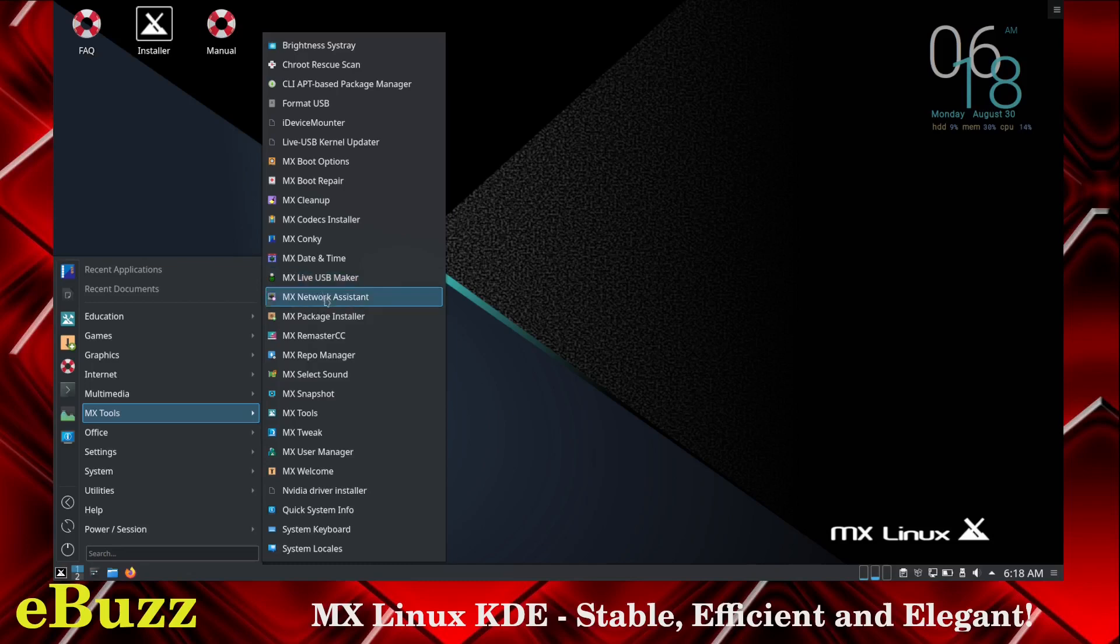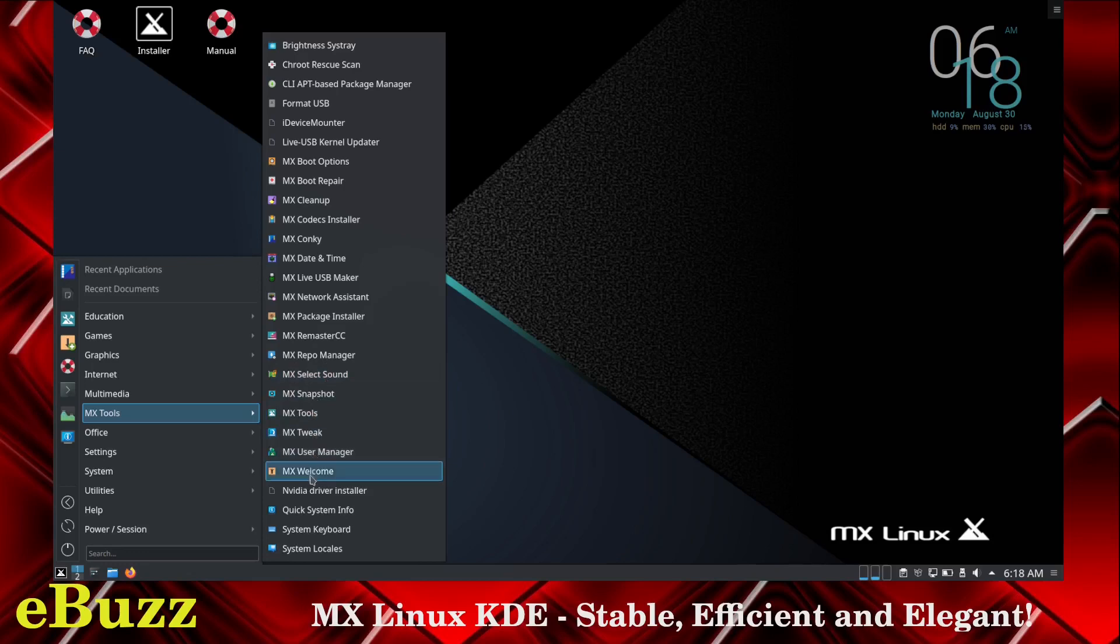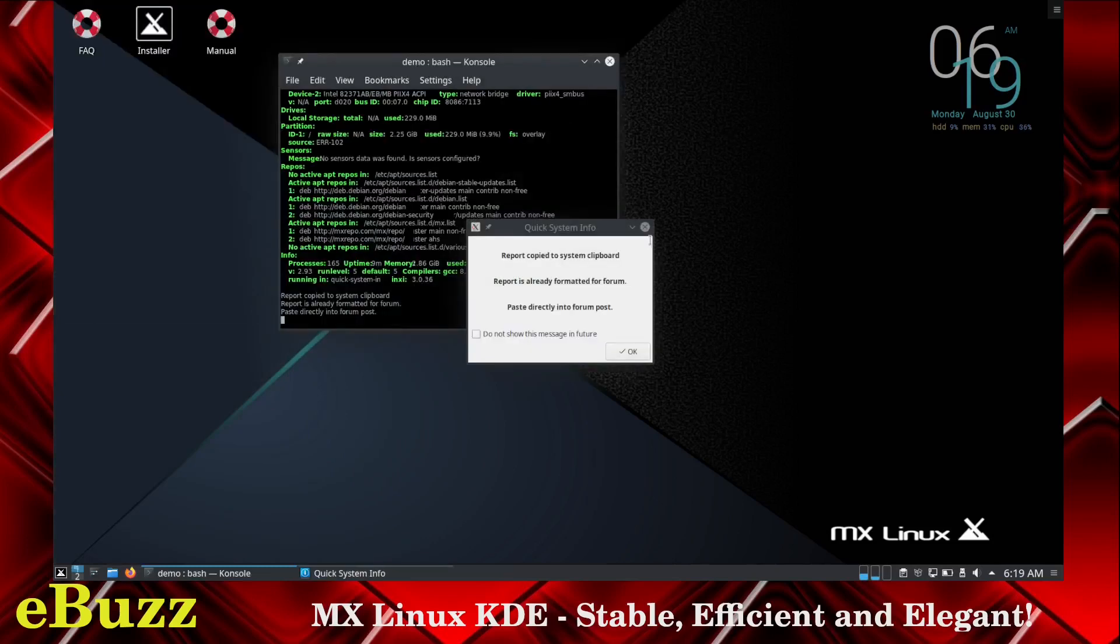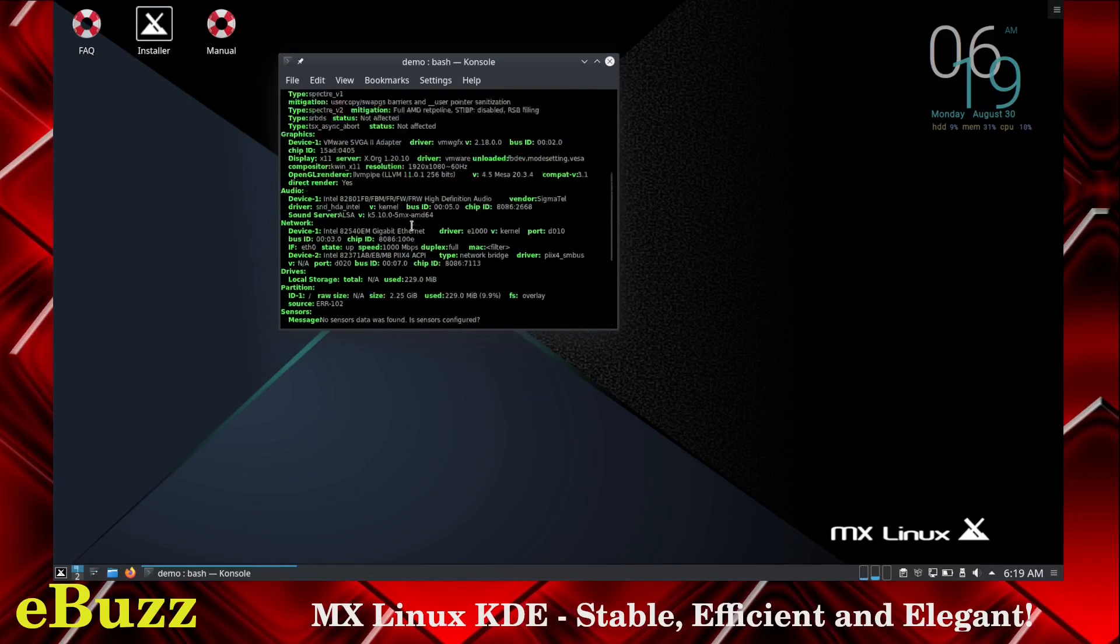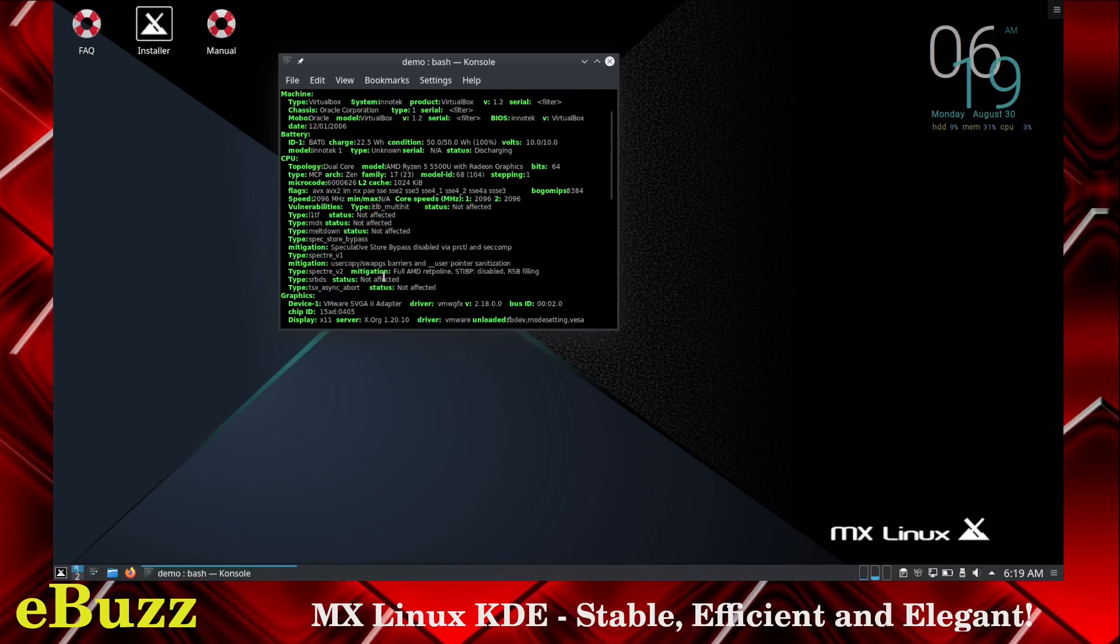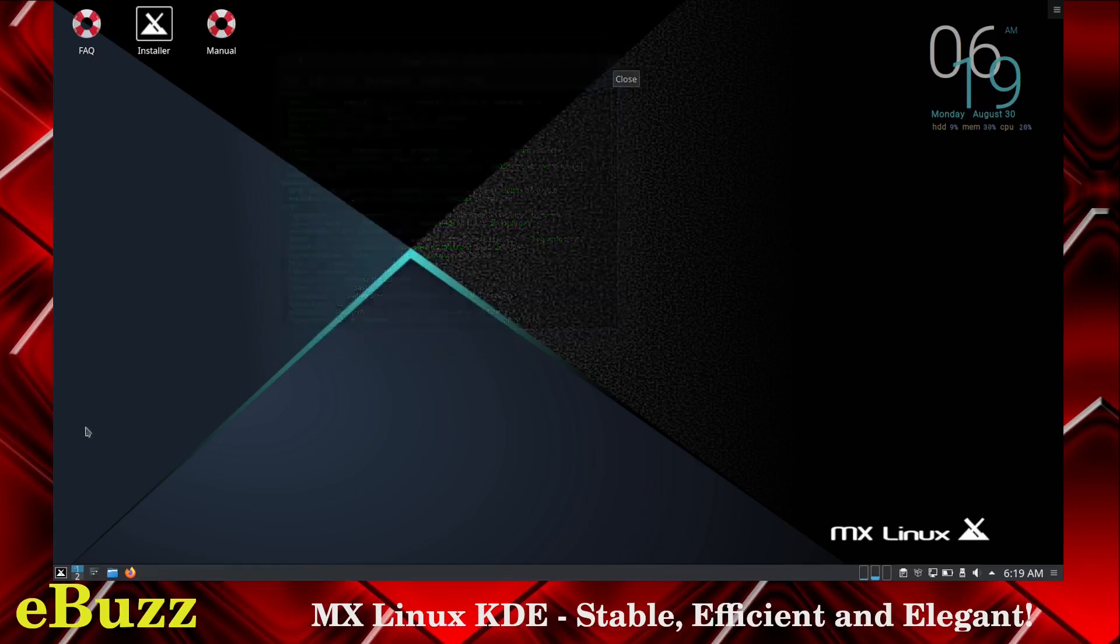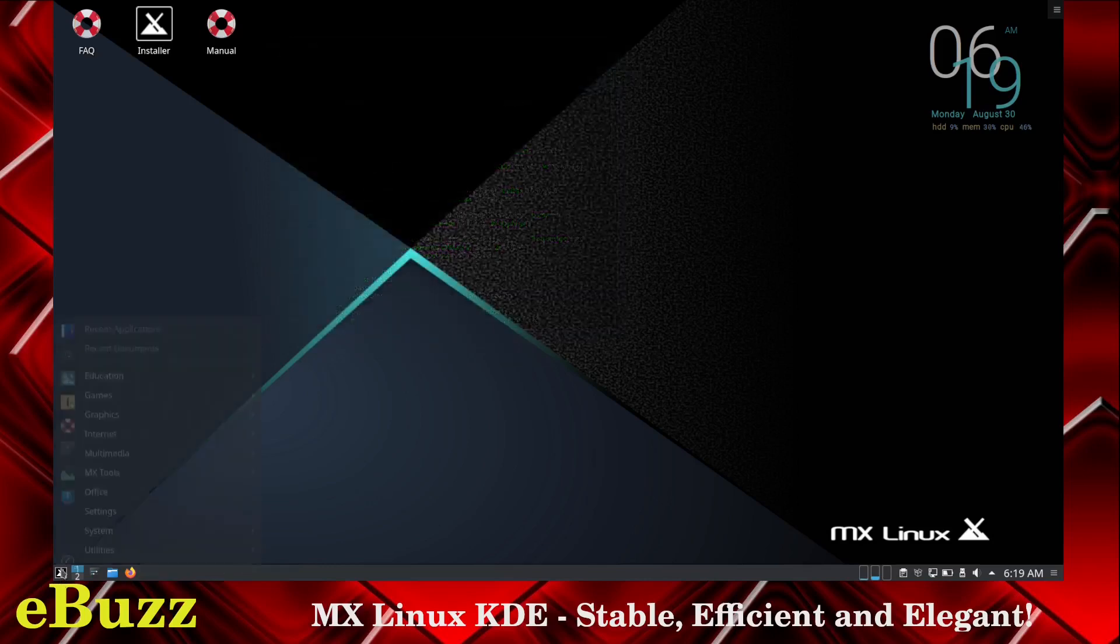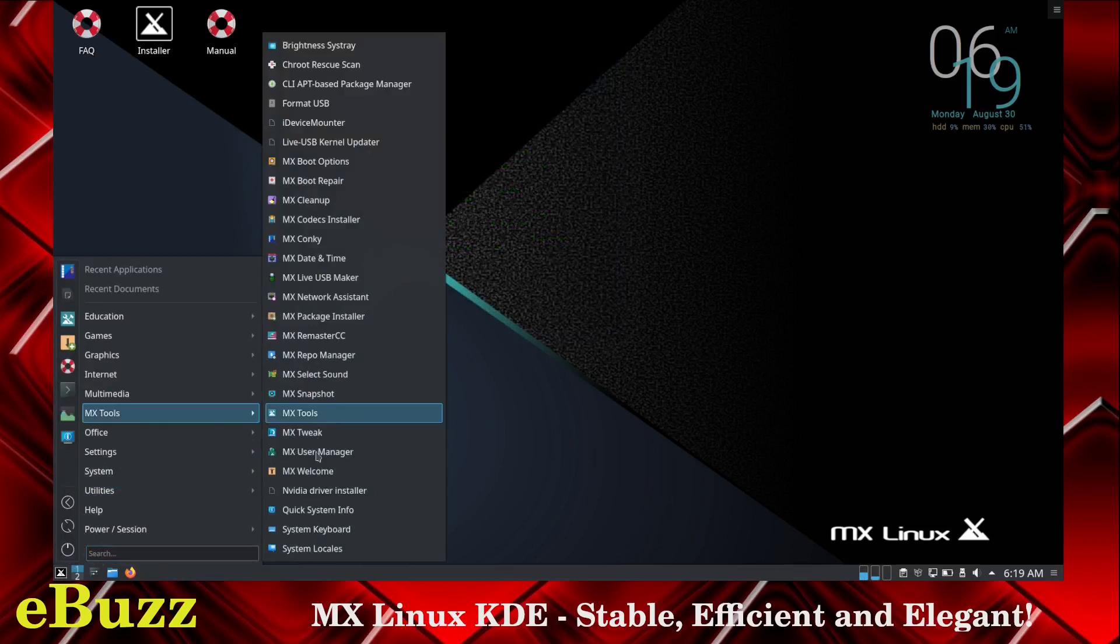MX network assistant, MX package installer, MX remaster CC, MX repo manager, MX select sound, MX snapshot, MX tools, MX tweak, MX user manager, MX welcome, NVIDIA driver installer, quick system info. Let's go ahead and look at that real quick and it gives you in terminal quick system info - processing uptime, runtime, how much RAM you're using, how much CPU usage you're dealing with, and what kernel you're running on. It's nice information and it's quick. Let's go back over here, MX tools. And then you got system locale, system keyboard.